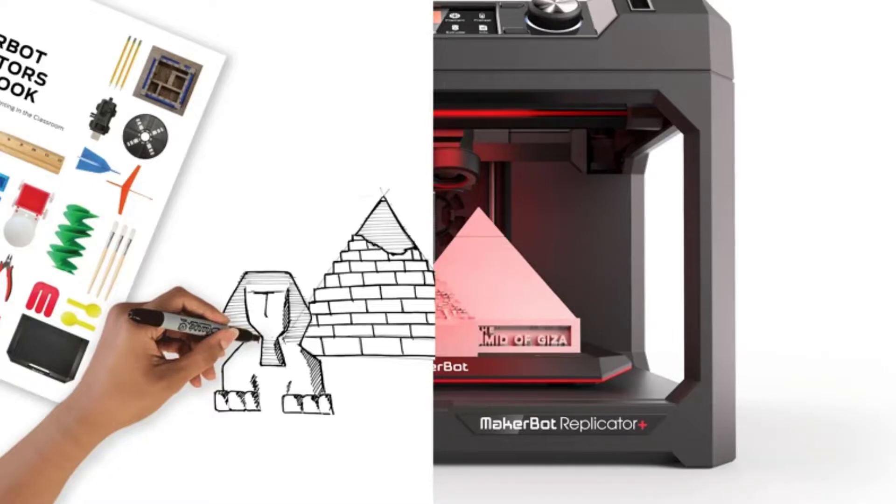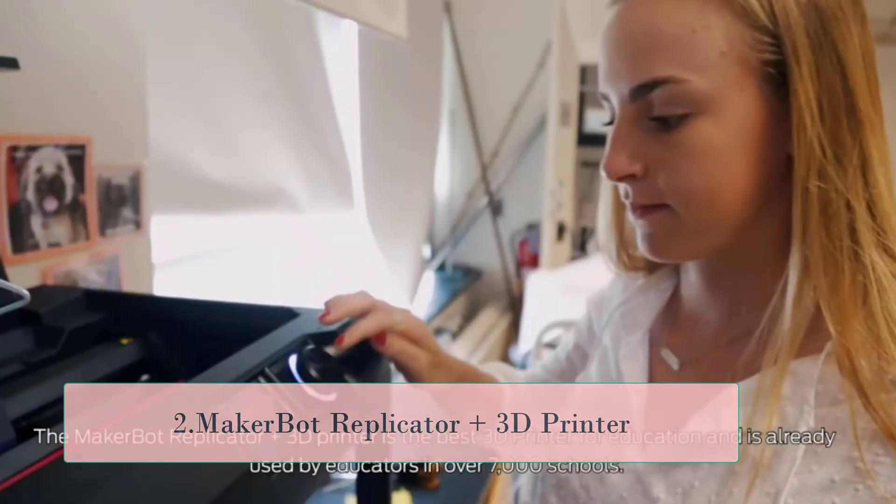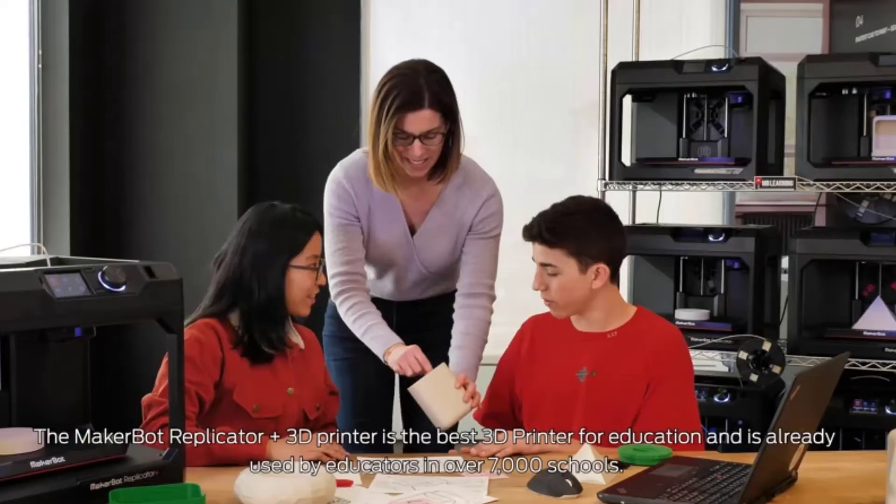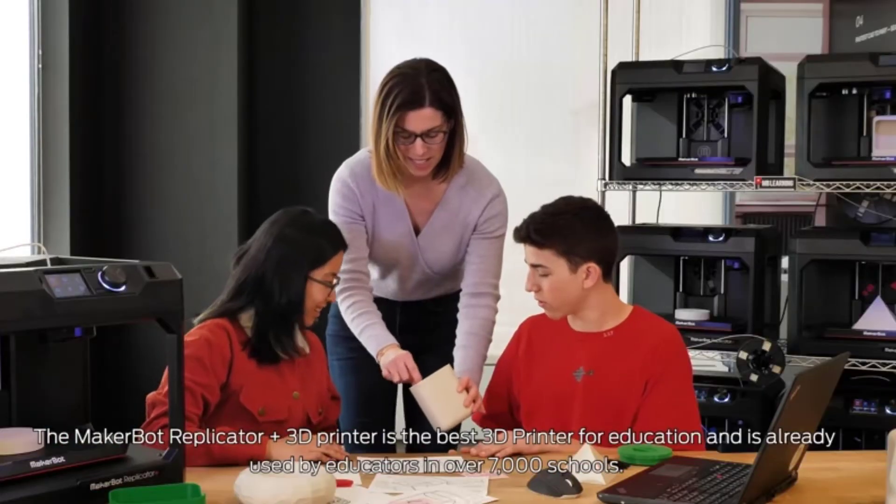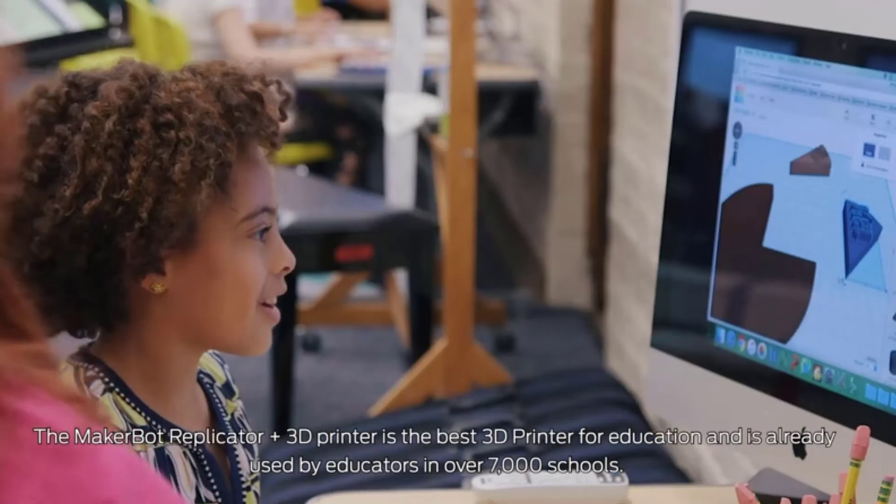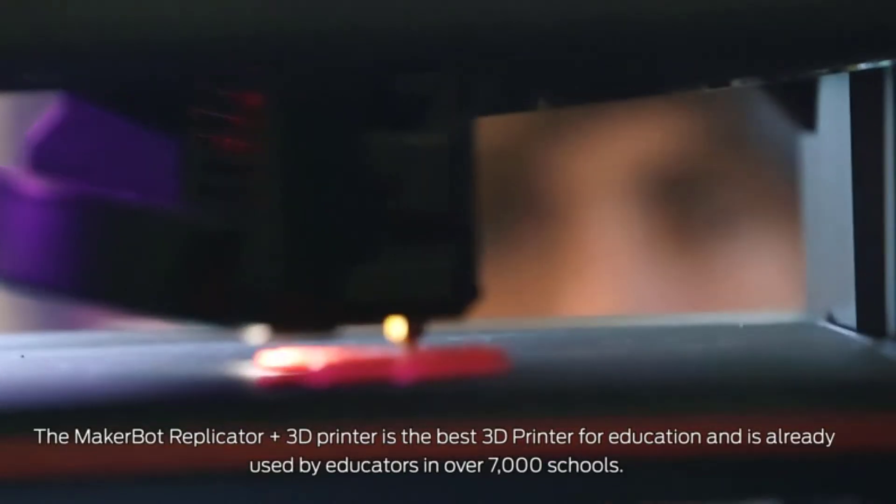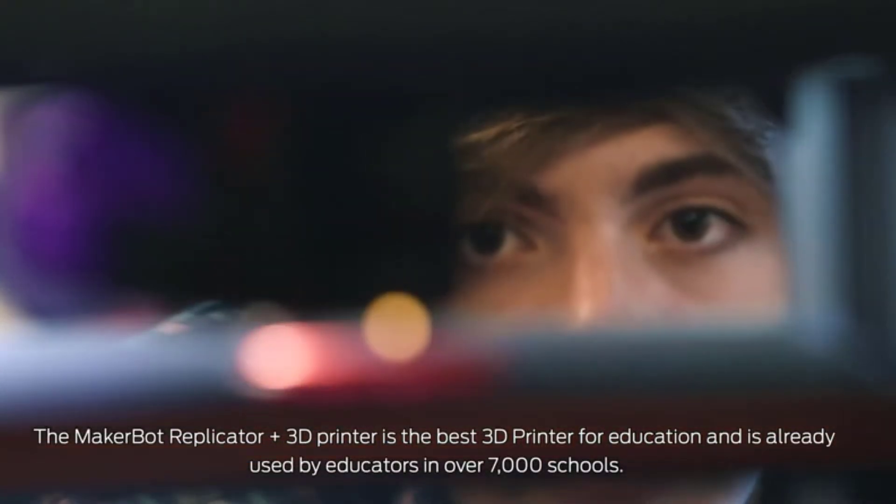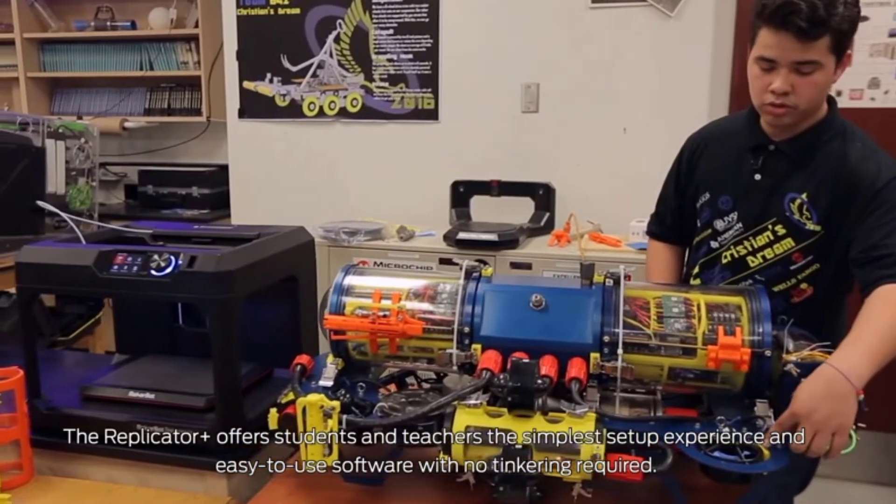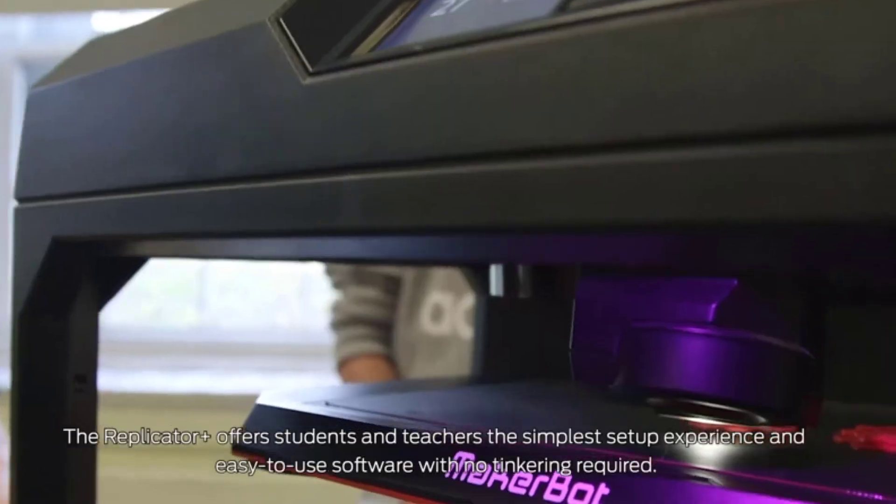At number two, MakerBot Replicator Plus 3D Printer. Your purchase includes one MakerBot Replicator 3D printer with swappable smart extruder plus in black, one PLA spool, one flexible build plate, power and USB cables.